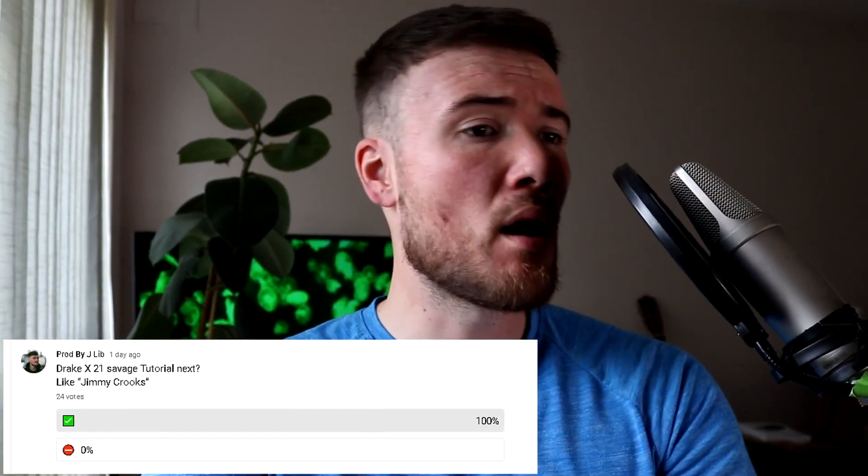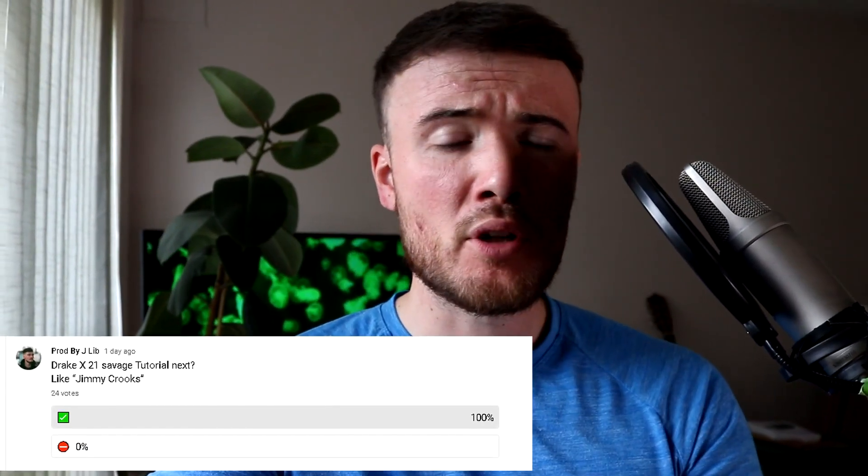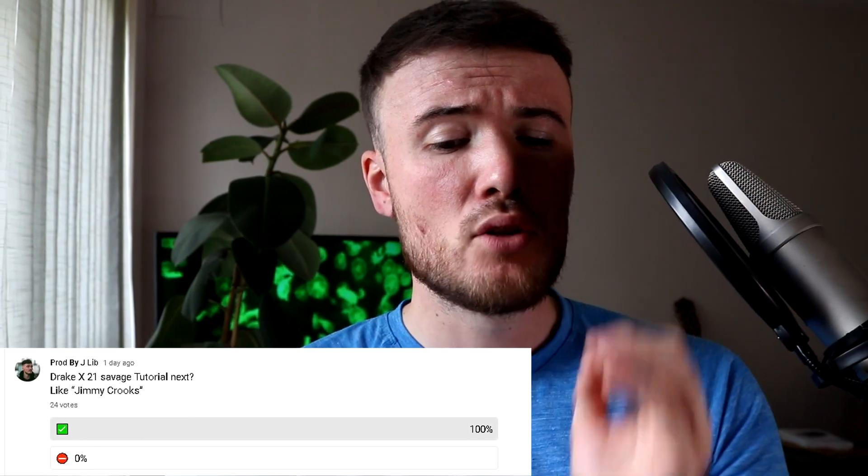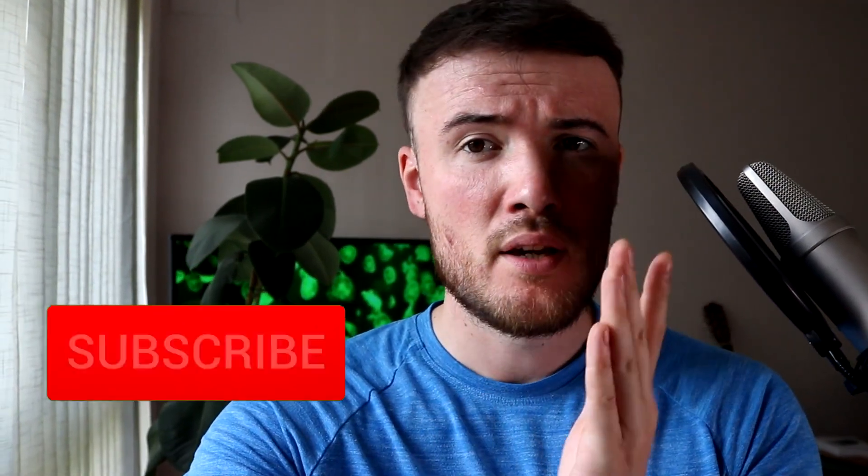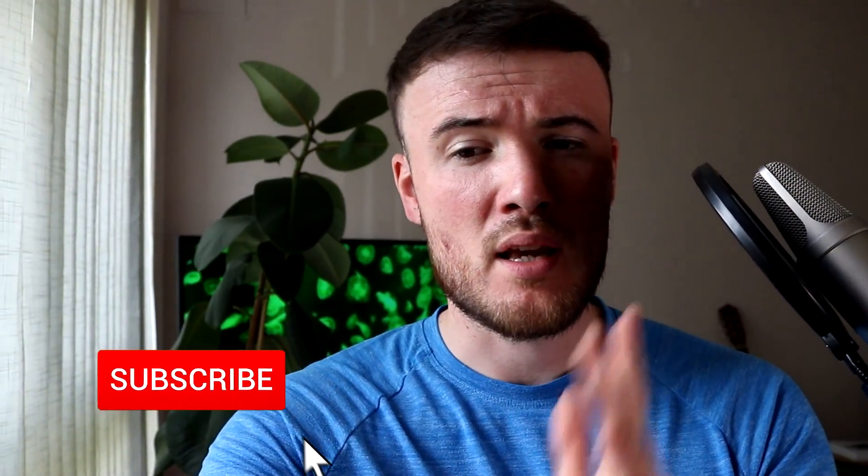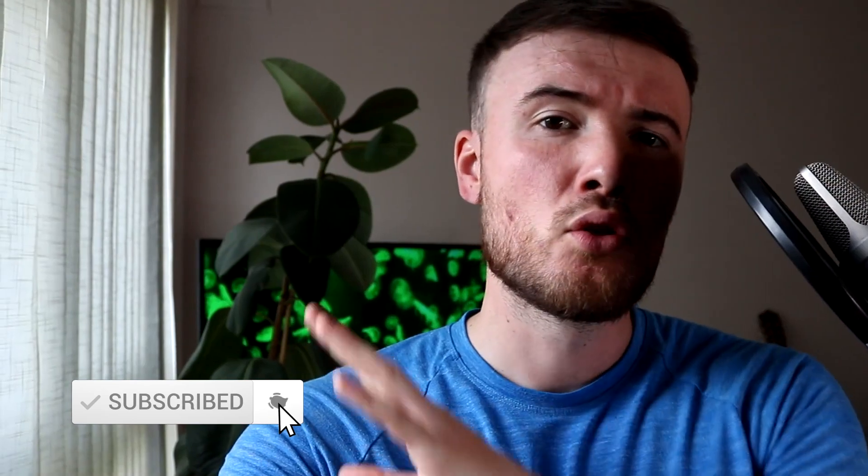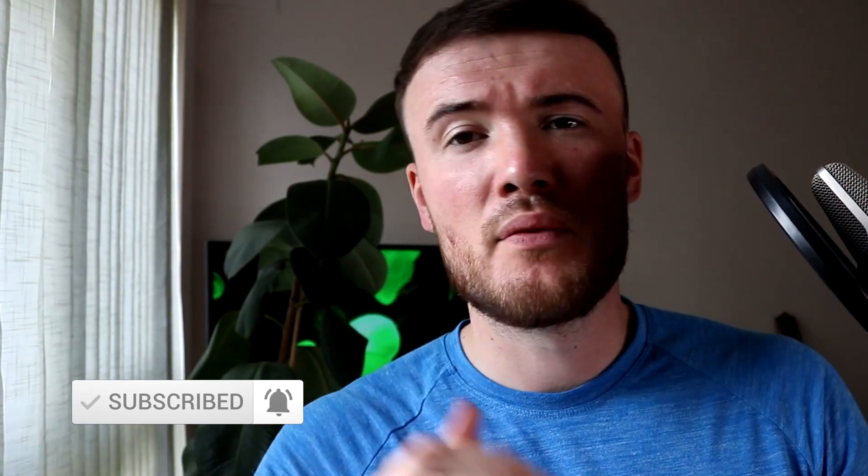Welcome back! Today's video was requested by you guys voting on the community tab. We're going to be doing a Drake/21 Savage type beat using the samples they used for Jimmy Crooks.